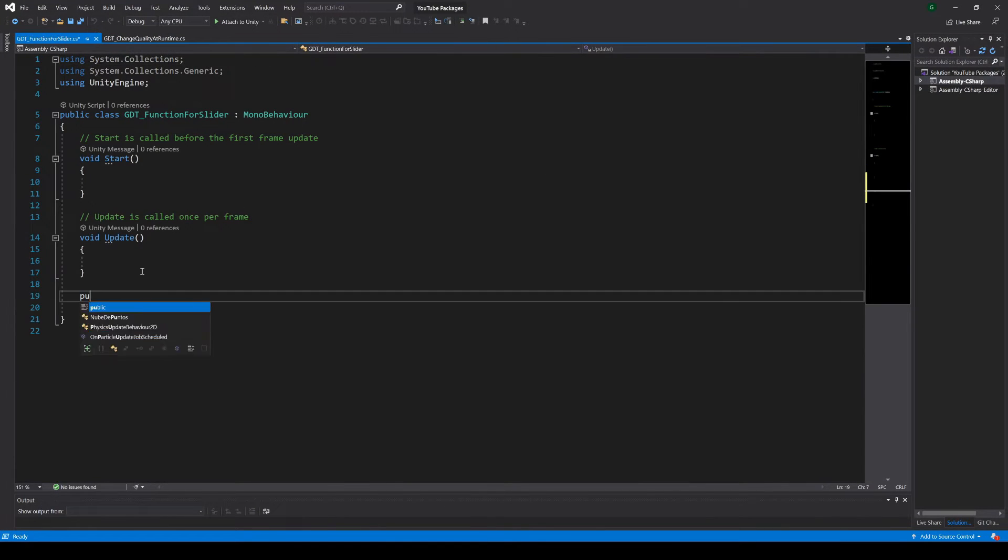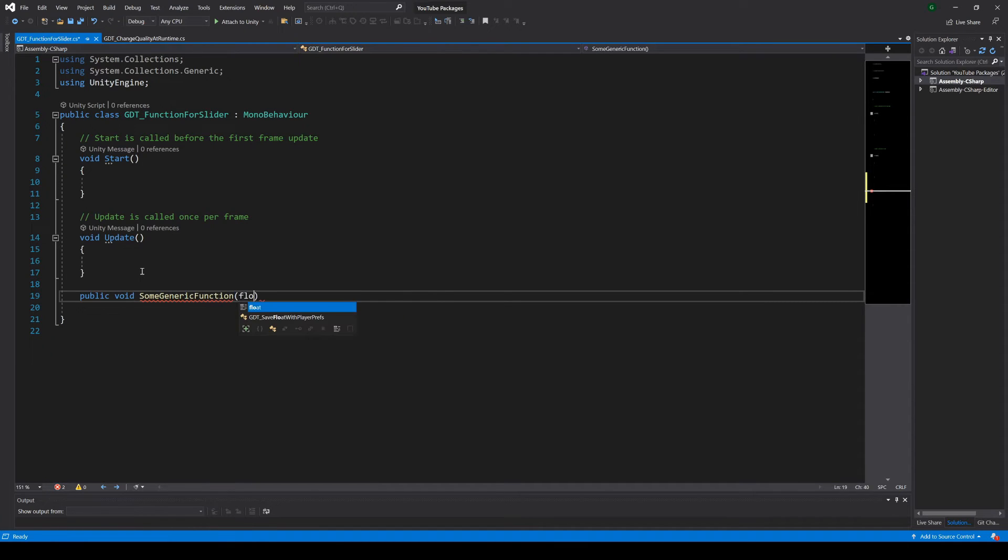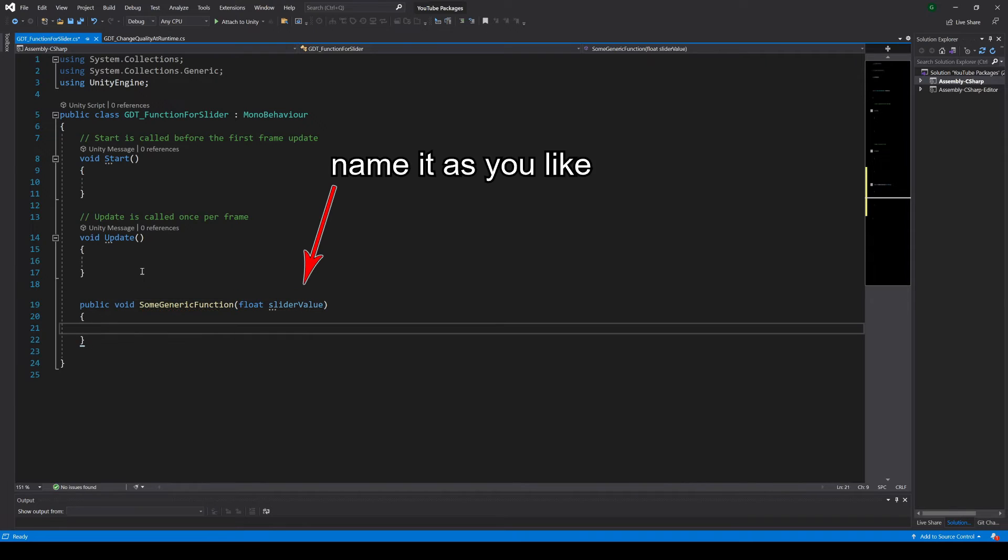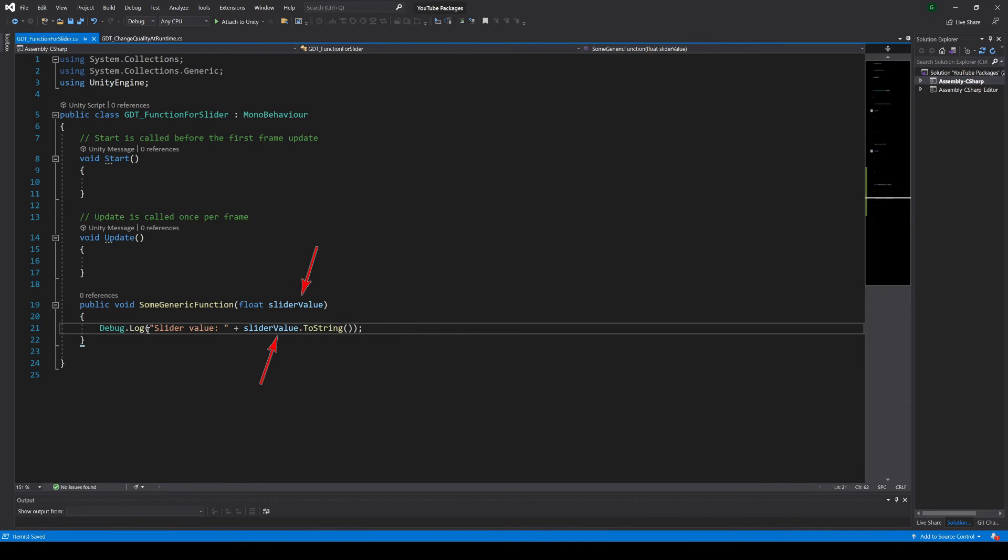Inside the script we need to define a public function, name it whatever you like, but make sure this function requires a float parameter, because the slider will send a float to this function, even if you check the whole numbers checkbox. Inside the function we will simply print a message in the console with the value we receive as parameter.